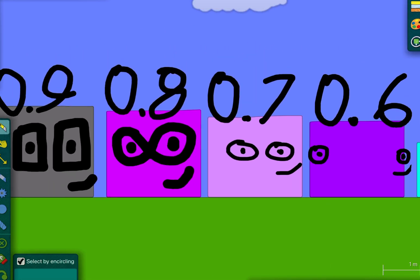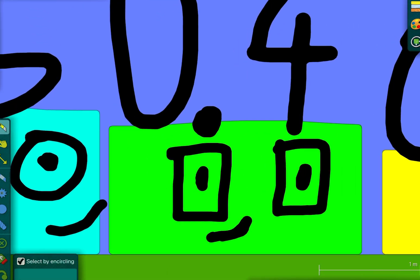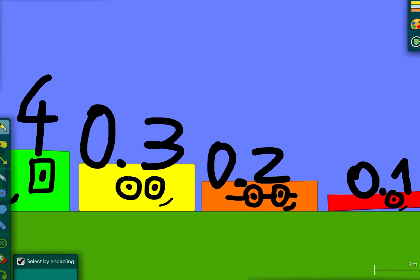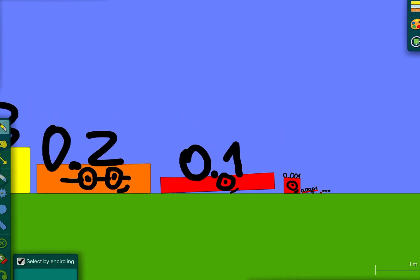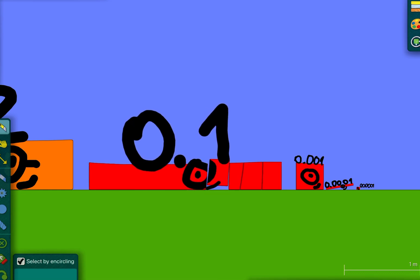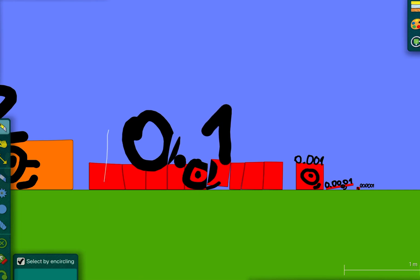And then 0.4, 0.3, 0.2, 0.1 — and then if you cut it ten times it'll be 0.9, 0.8, 0.7, 0.6, 0.5, 0.4, 0.3, 0.2, 0.1.